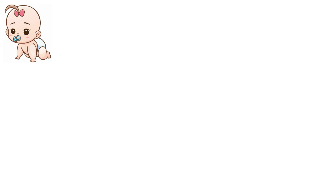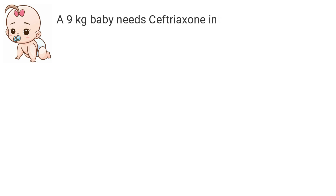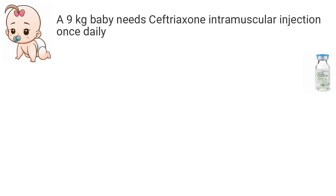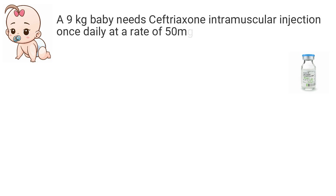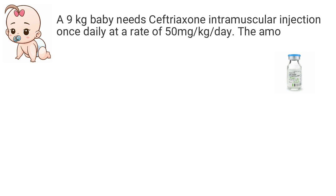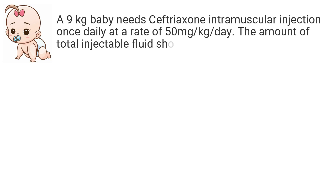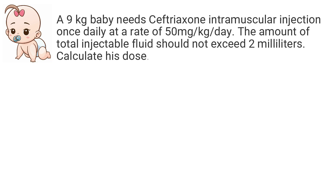Let me give you an example so that you know how to use the formula. A 9kg baby needs ceftriaxone intramuscular injection once daily at a rate of 50mg per kg per day. The amount of total injectable fluid should not exceed 2ml. Calculate his dose.